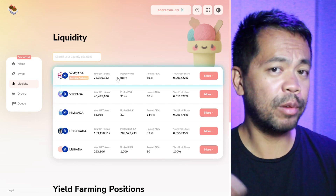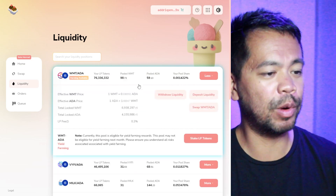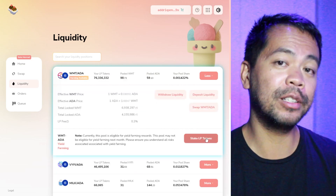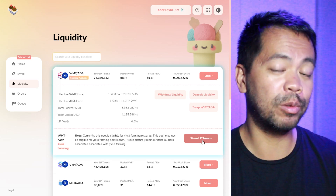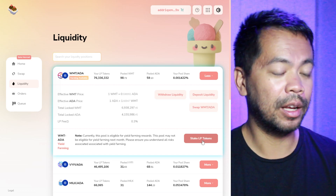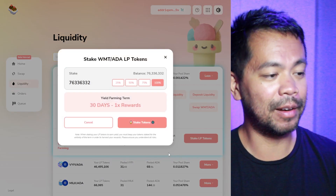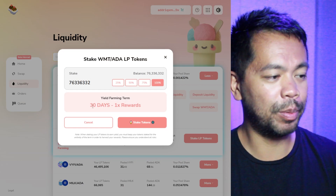So what I'll do now is I'll just open this one up and here I've got this option to stake liquidity pool tokens. So I'll click on that and you can see my options here.